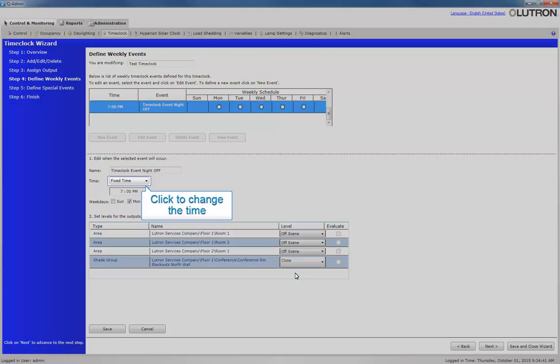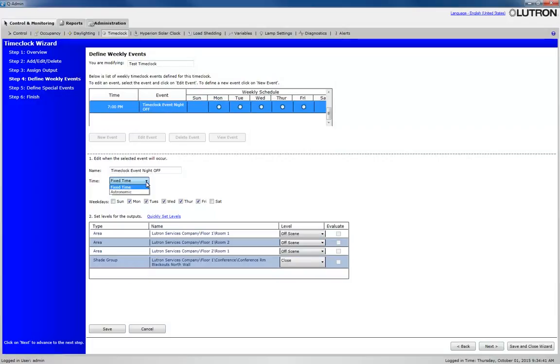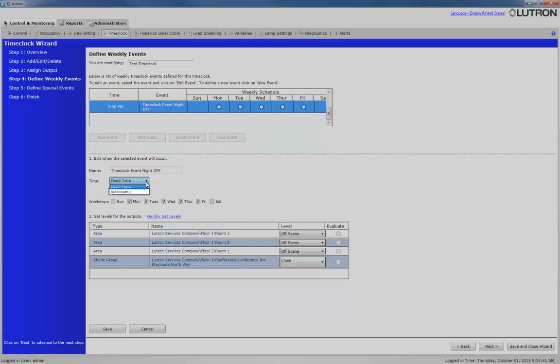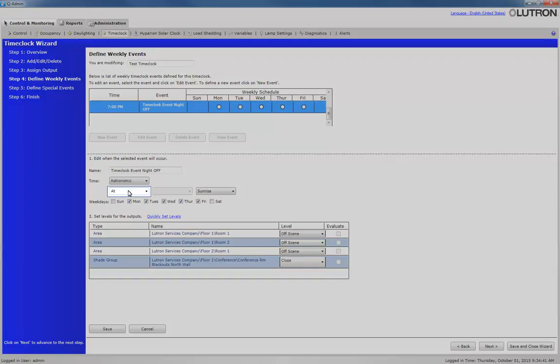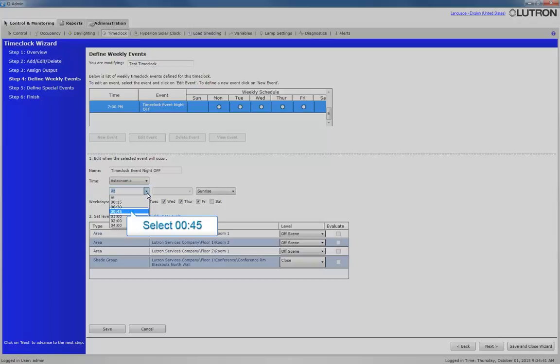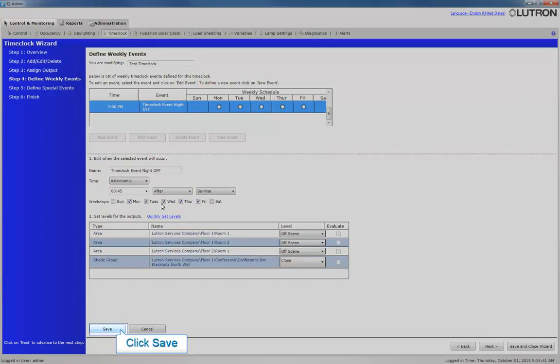We also want to change the time this event will be executed. Let's change the time to 45 minutes after sunrise and click Save.